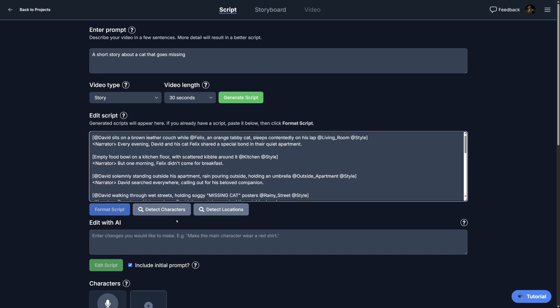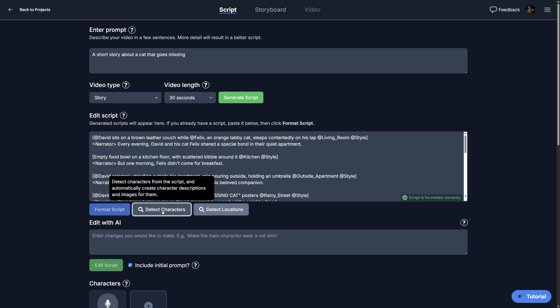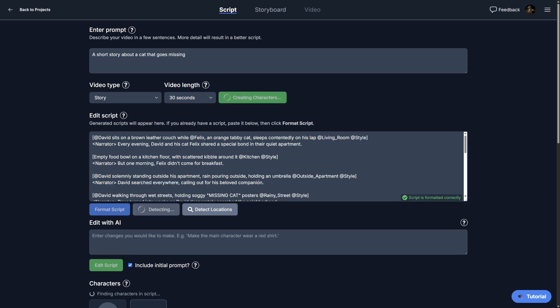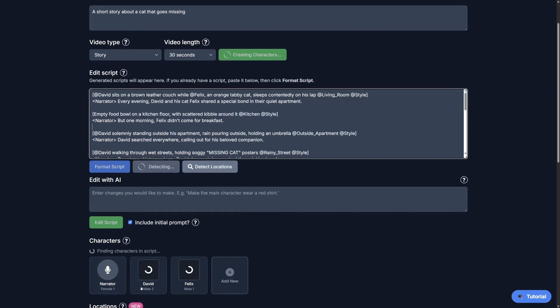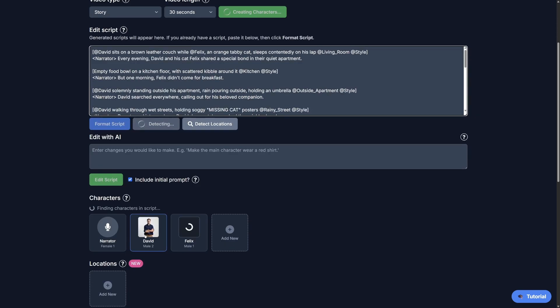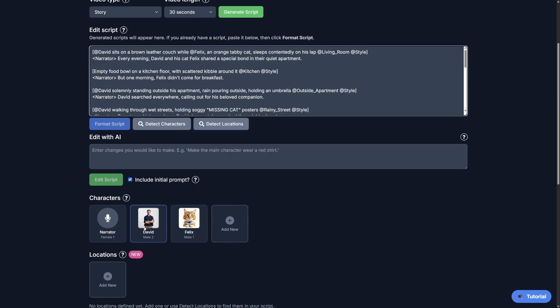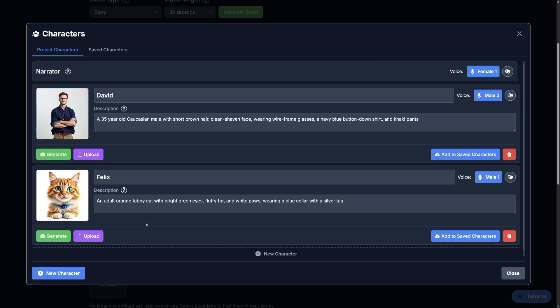So let's detect the characters. So this is a new tool that scans your script and EasyVid essentially reads it and picks out all the characters and creates a little bio for them, including an image and a description. So we have David the human and Felix the cat, and that's what they look like.